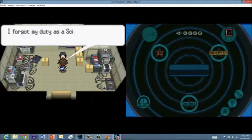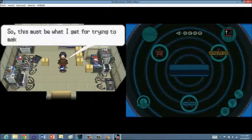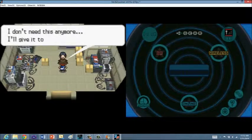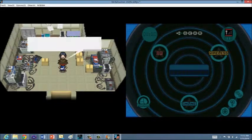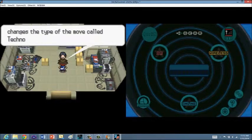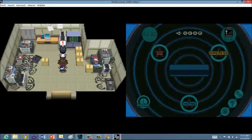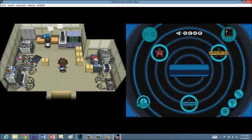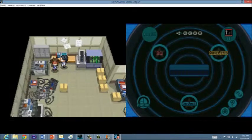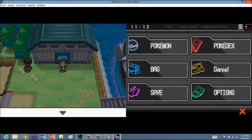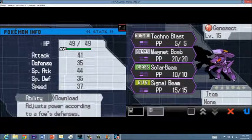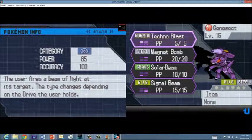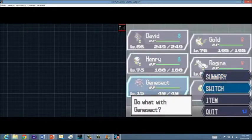I've lost everything. I forgot my duty as a scientist to make the world happy. That's what a scientist does? Okay. So this must be what I get for trying to make a Pokemon into a tool for fighting. I'm going to wash my hands of this Genesect matter. I don't need this anymore. I'll give it to you. We got the Shock Drive. And hopefully I can use this to change its type of move called Techno Blast, so it can always have an advantage. Oh, there's another one in my other pocket. We also got the Burn Drive. I've given you all the drives. Use them how you wish. I believe there's two more that you can only get in White 2. So Techno Blast, the user fires a beam of light at its target. The type changes depending on the drive the user is holding.